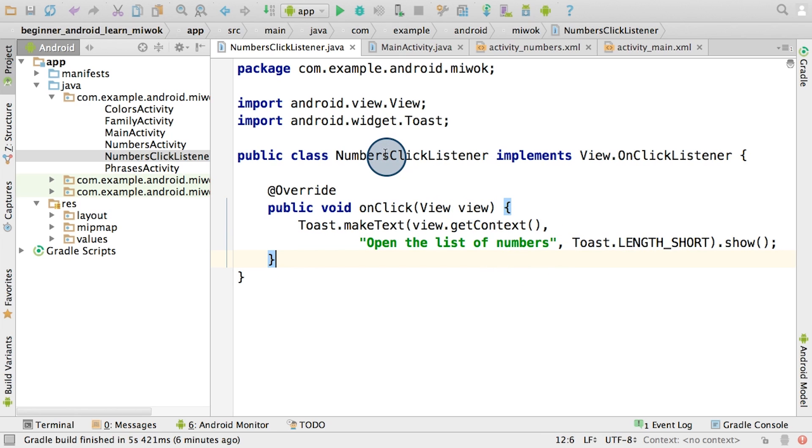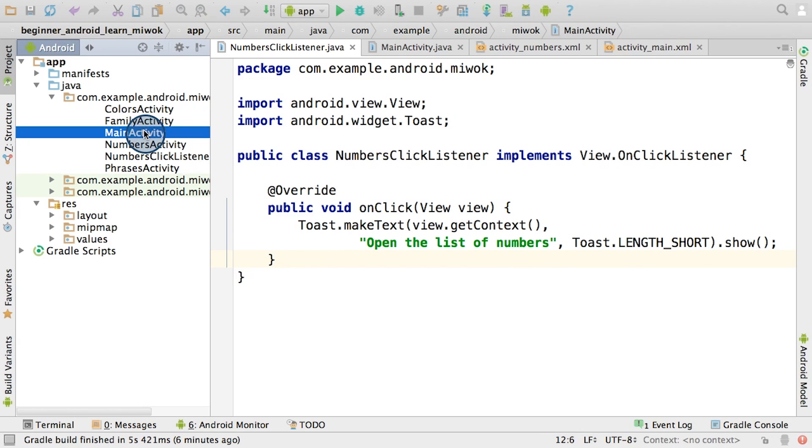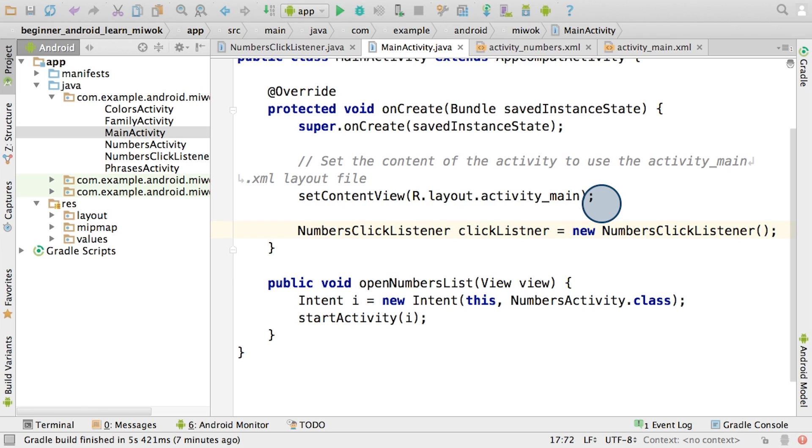And there you have it, this is the numbersClickListener. Now I'm going to switch over to the main activity. And at the end of the onCreate method, we need to create a new clickListener object. Now we need to attach the clickListener to the numbers category view.